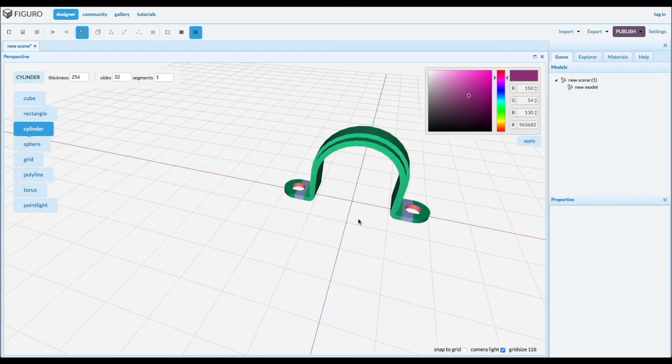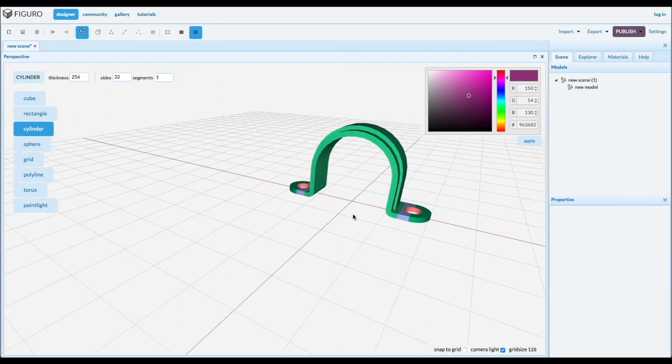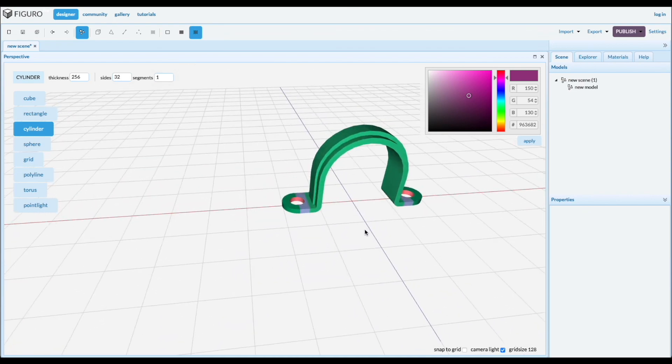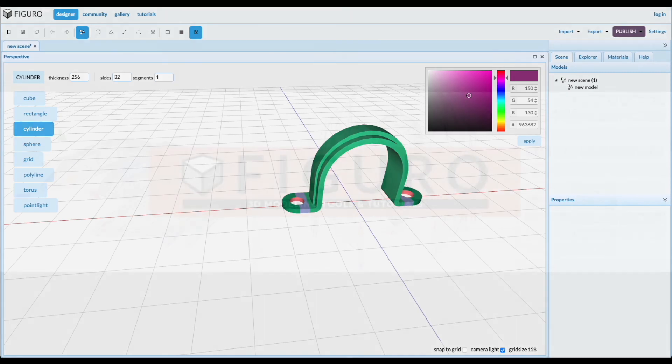There you go, a bracket for a conduit. Thanks for watching. You can watch more tutorials at figaro.io.